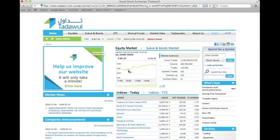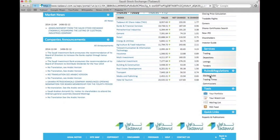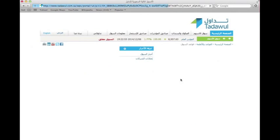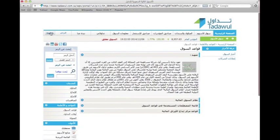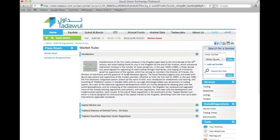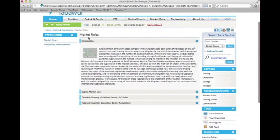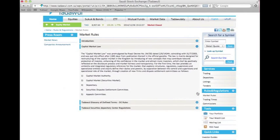Now I'm going to show you the market rules that is under the rules and regulations bar. Here's a brief introduction about the market rules and the capital market law. If you press on the plus sign you're going to have a brief explanation of the market law — for example, the capital market authority, the capital market securities market, and so on.